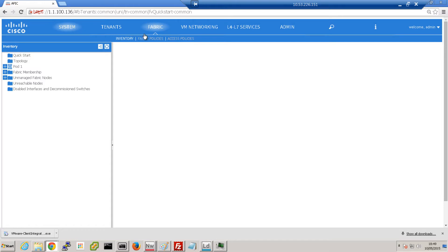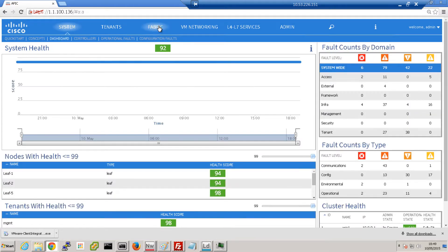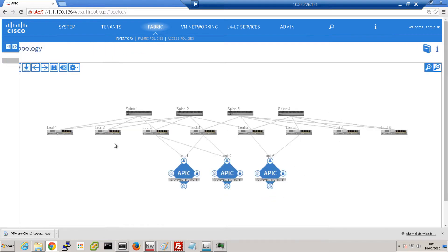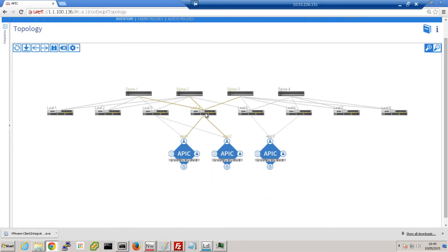I've logged into the ACI APIC GUI. In the topology, you can see that leaf 4 thinks it's directly connected to spine 3, the same way it sees spine 1 and 2 as directly connected. But in reality, that is a long-distance link going over the Ethernet over MPLS pseudowire.